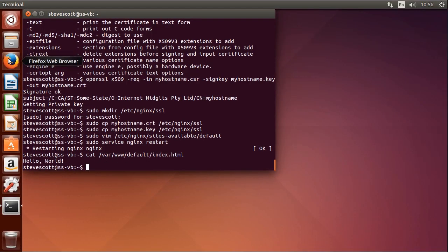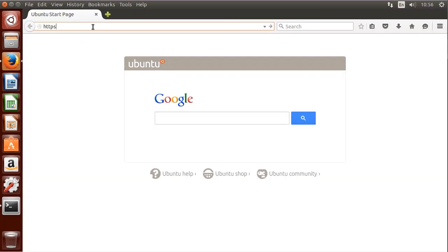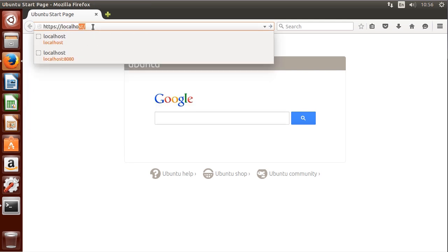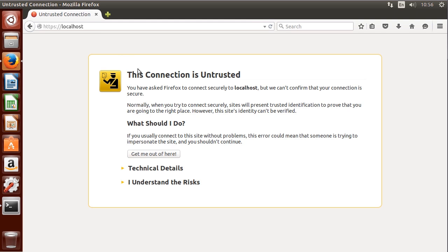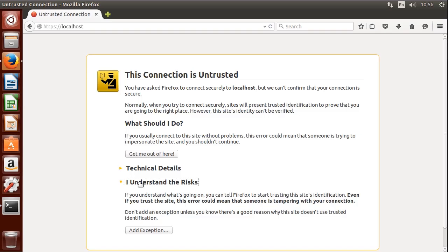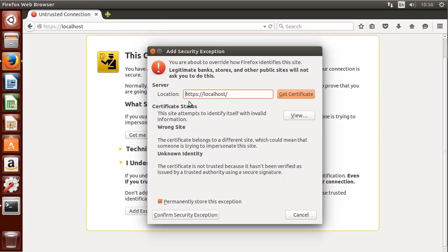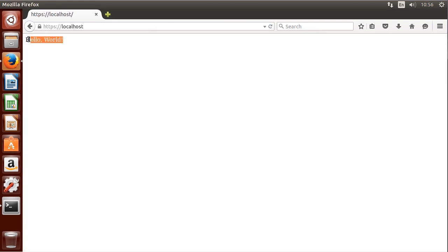We open up Firefox and go to https://localhost. It says the connection is untrusted because we self-signed the certificate. If a certificate authority had signed it and Firefox had that CA's root certificate installed, it wouldn't show this warning. I understand the risk — I'll add an exception for this certificate and confirm the security exception. And it serves 'hello world'. That concludes this demonstration of installing an SSL or TLS certificate in Nginx.